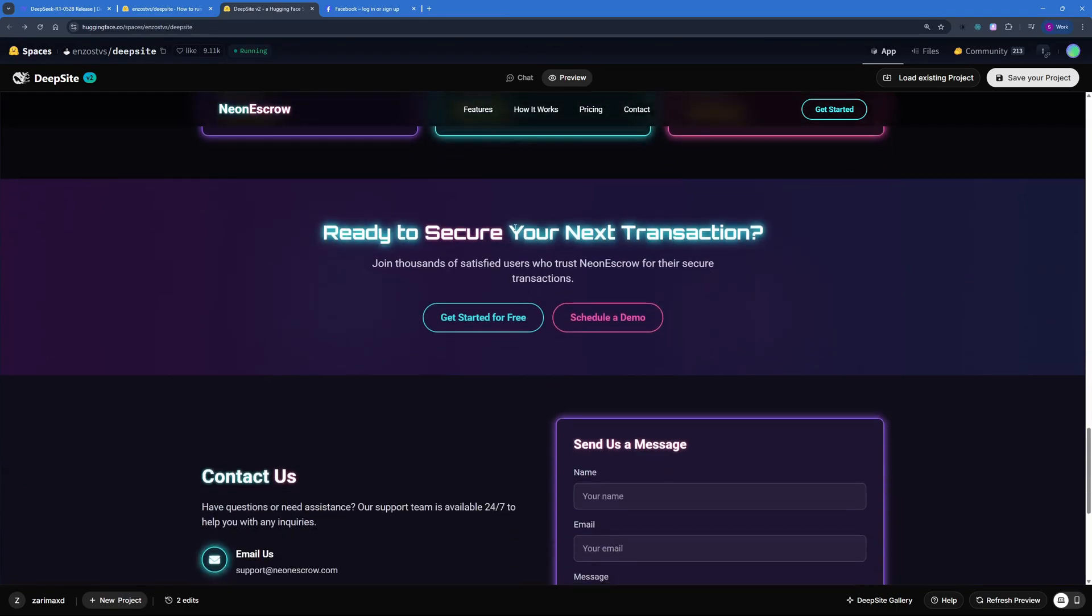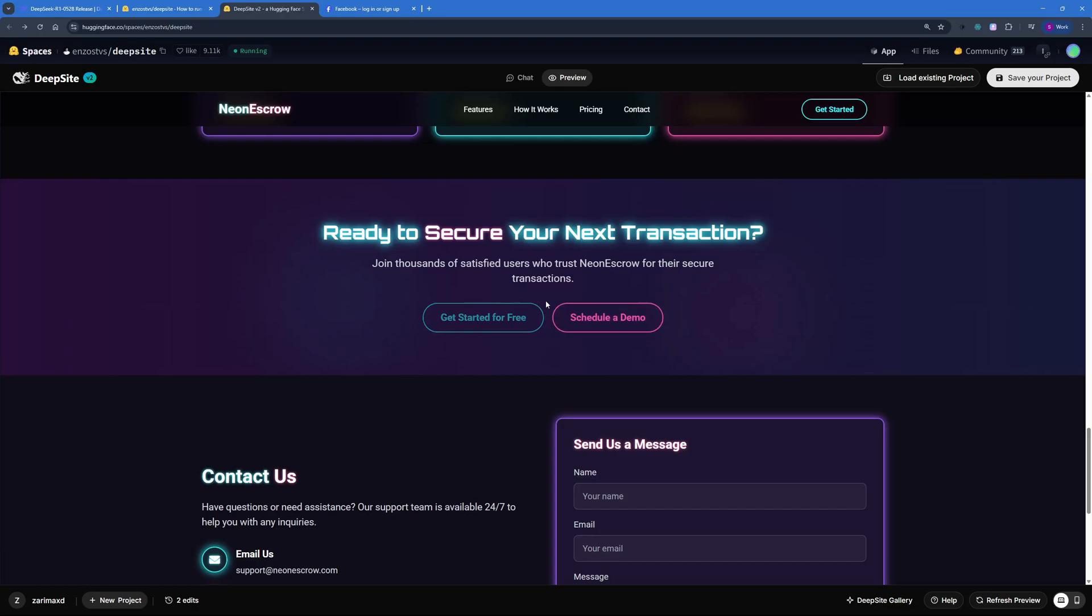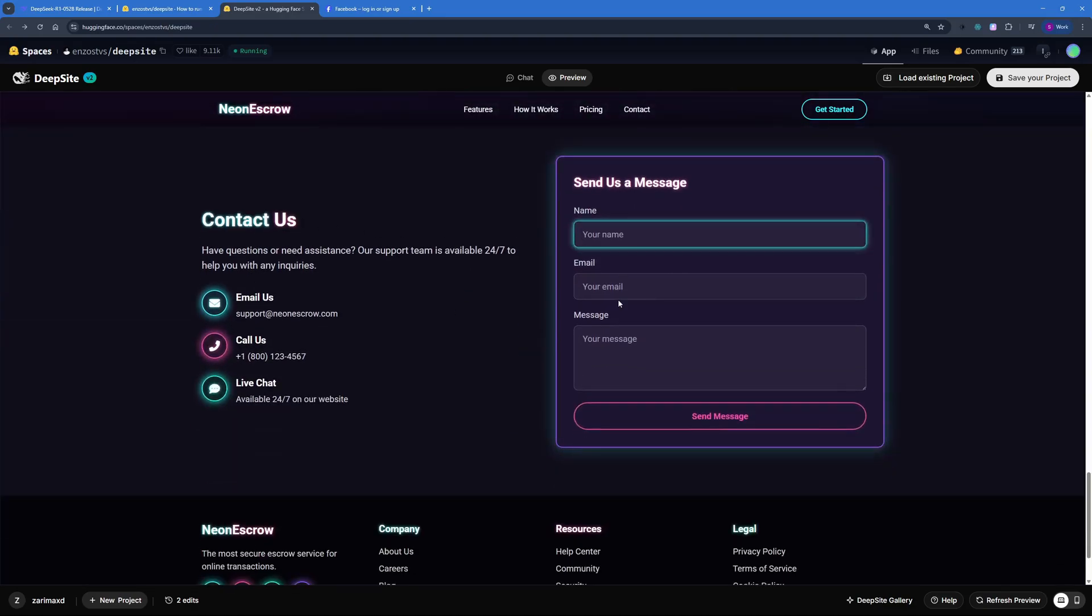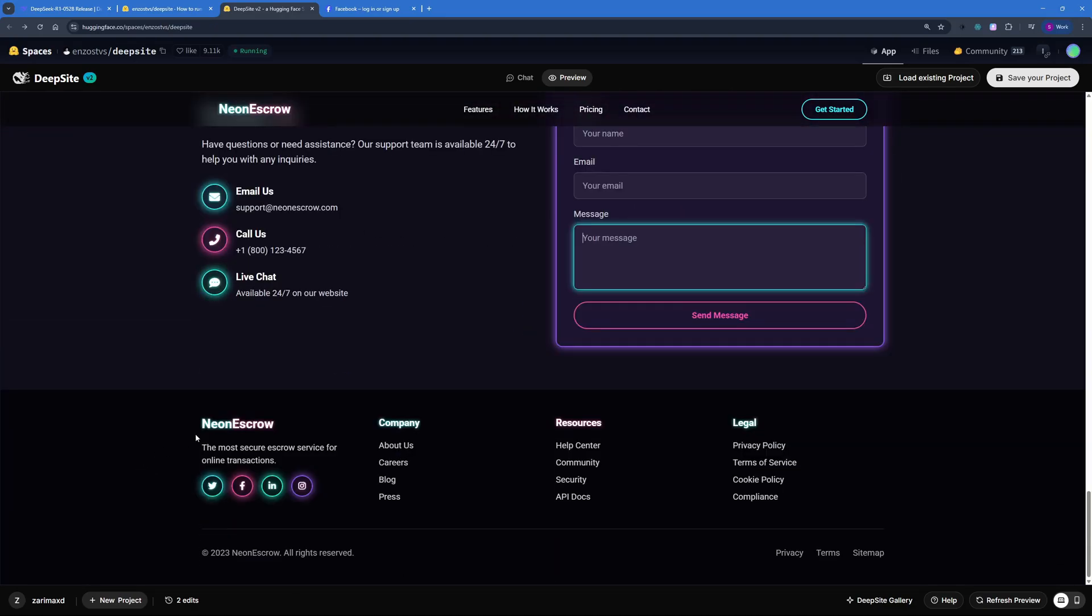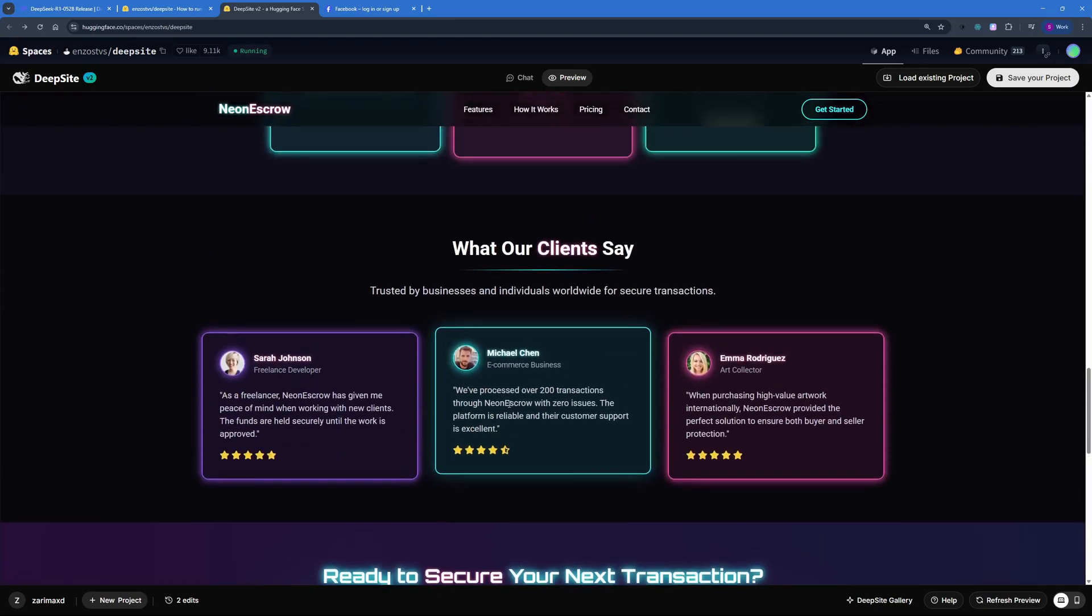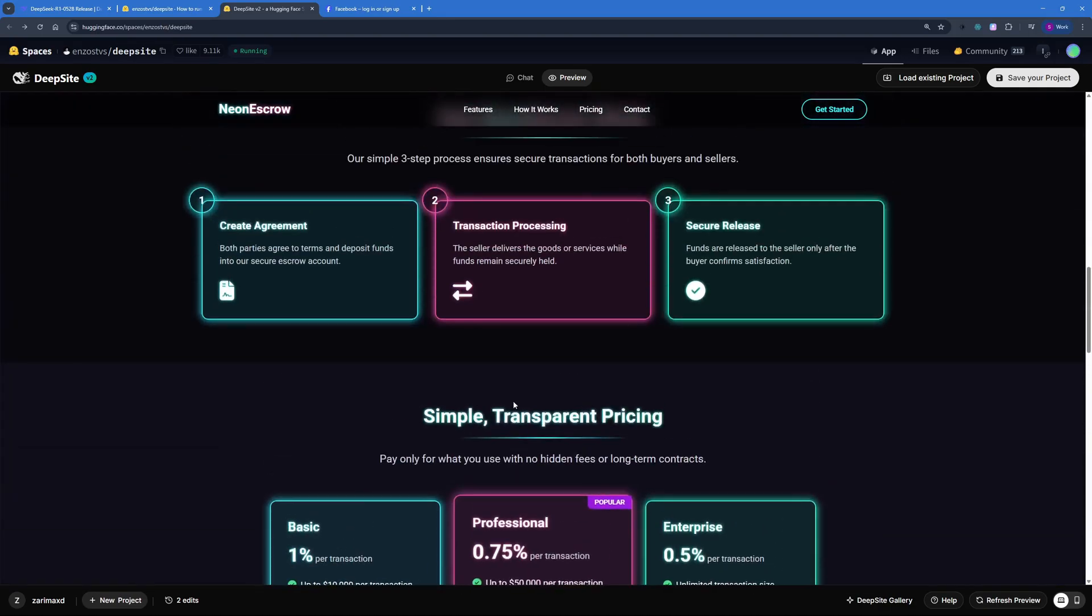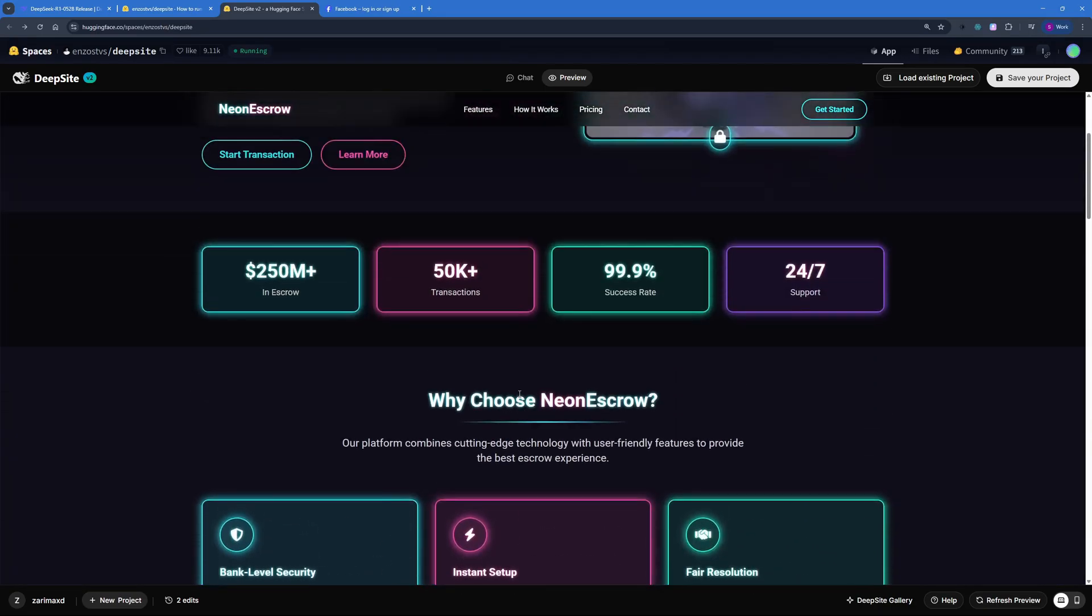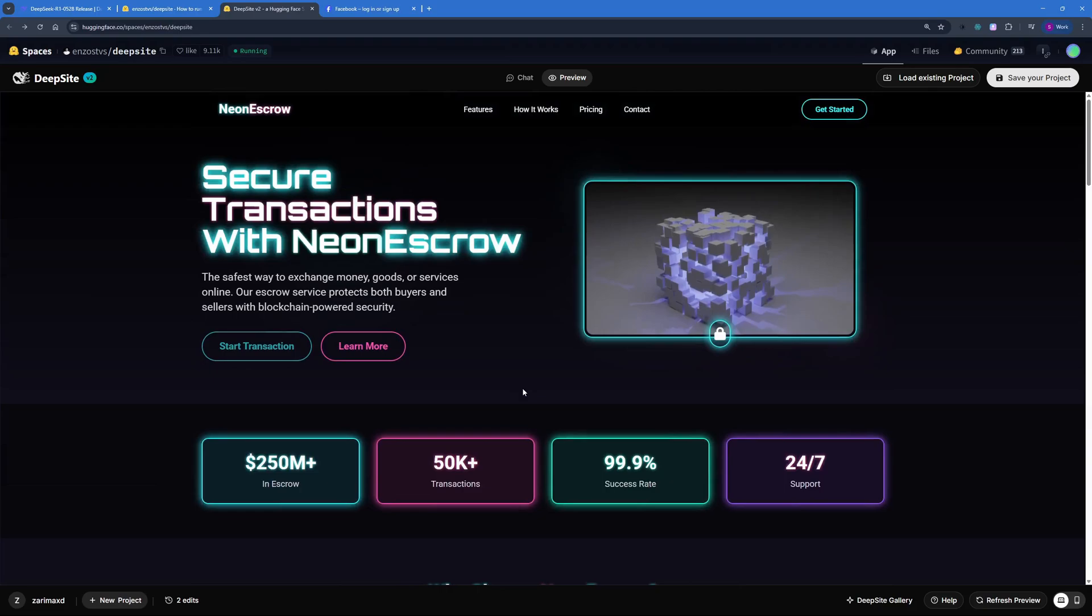We have some testimonials by our clients, although dummy clients here. Then we have a call to action again, Ready to secure your next transaction? So we have a Get Started for Free or Schedule a Demo. We have a Contact Us section here as well and we have this really cool looking footer. I mean, I'm totally impressed by DeepSite v2. This is a really production-ready website that I can actually go ahead and deploy.